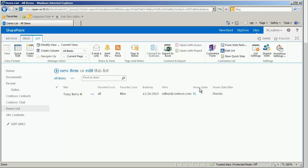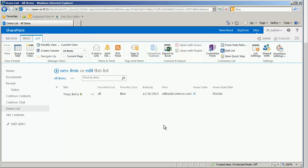Now the benefit of using these lookup items like home state and then the home state title is that now I have one list called states. And I use that list to keep all the states we interact with up to date. So if we ever need to add a new one, take one away, change the name of something, we have one source to do it with, the states. And then all the many, potentially hundreds of places that we use that state as a lookup source, it will cascade out and update to those hundreds of potential places. So amazing option to think about using those wonderful lookups.